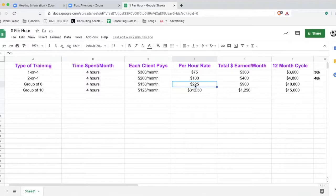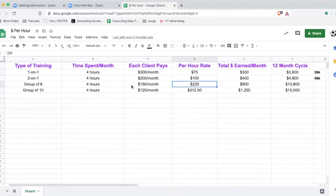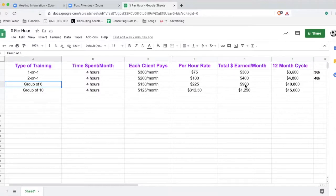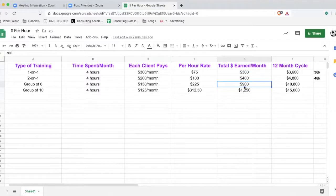So you're making $225 per hour — that's an extra $125 more than the two-on-one and $150 more than the one-on-one, doing the same amount of work. A group of six at $150 per month generates $900 per month. This one-on-one client generates $300 — so the group of six generates three times the amount as the one-on-one doing the same amount of work.